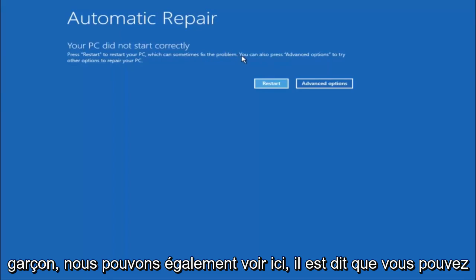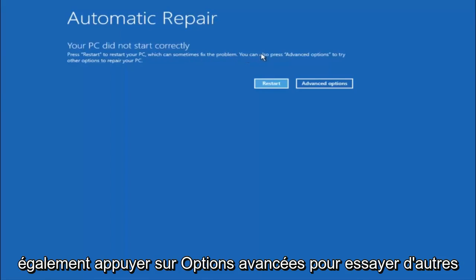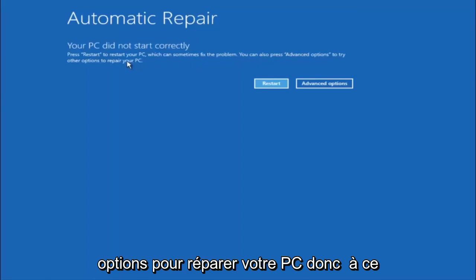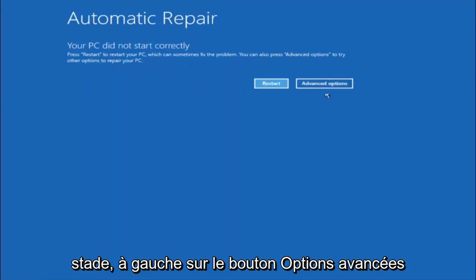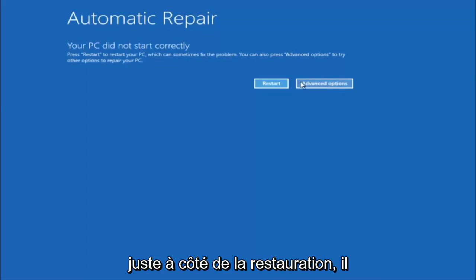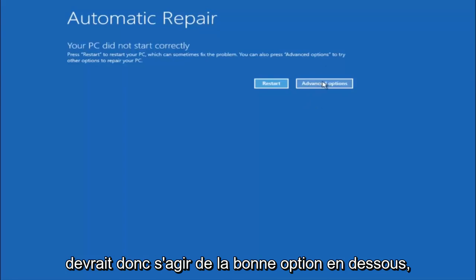But we can also see here it says you can also press advanced options to try other options to repair your PC. So at this point left click on the advanced options button right next to restart so it should be the right option.